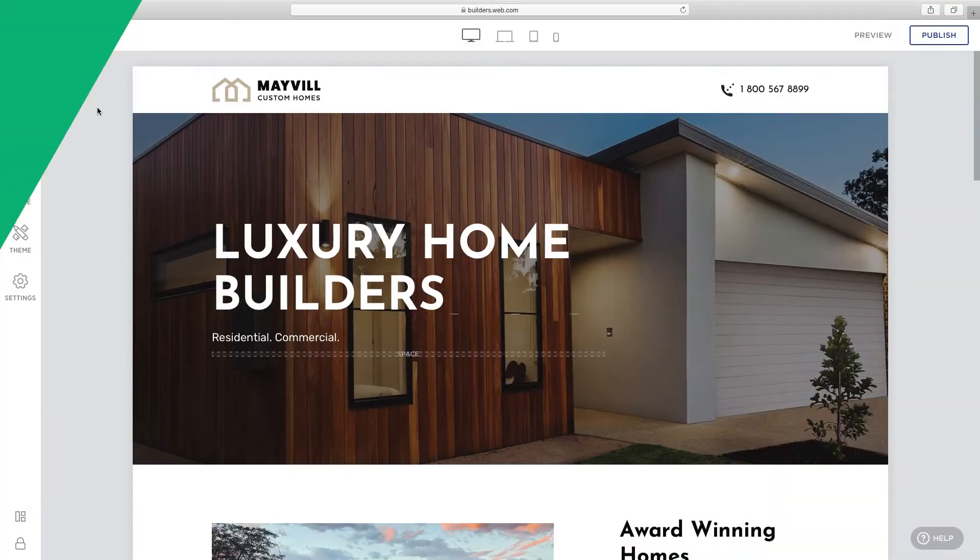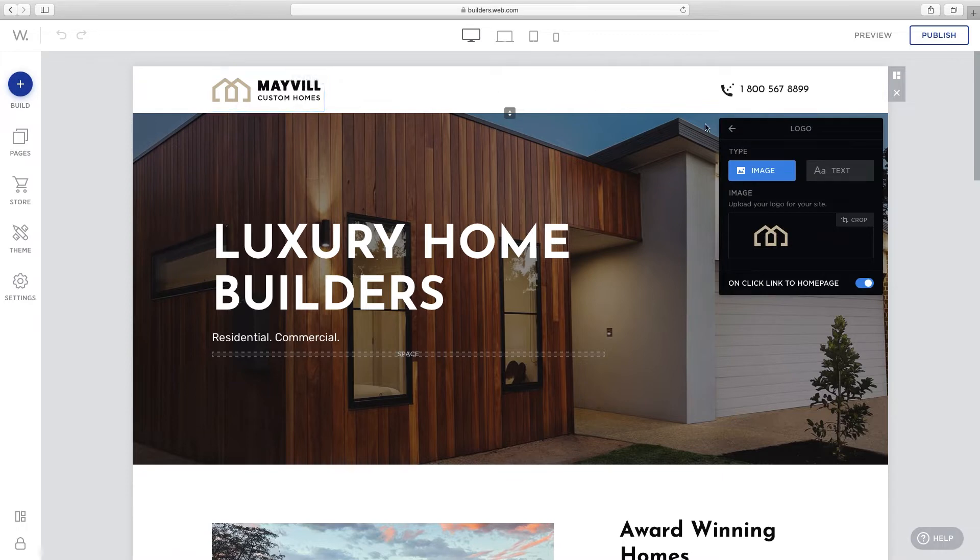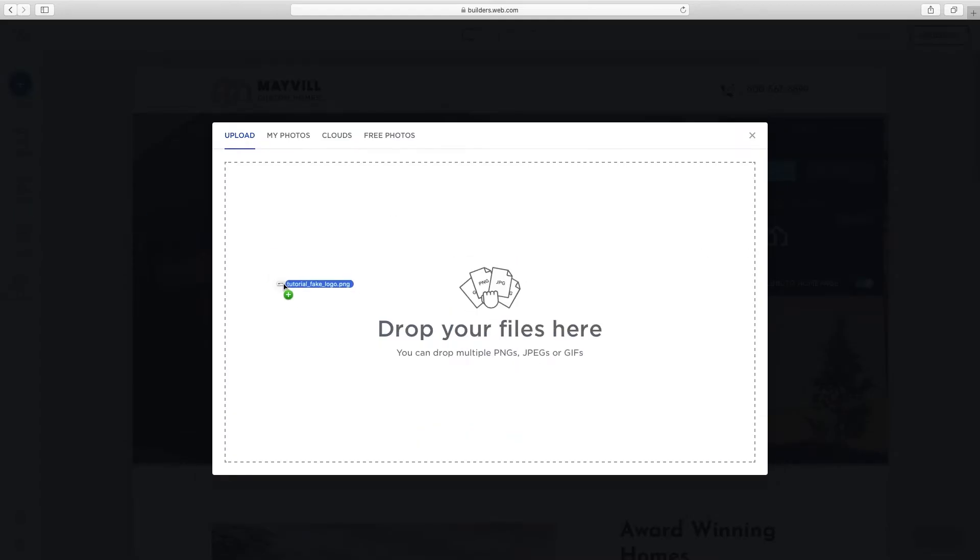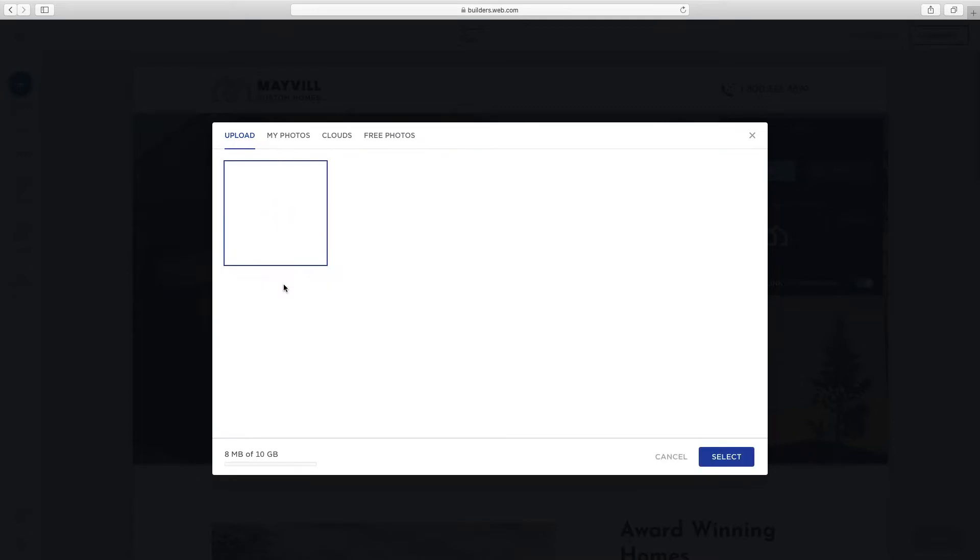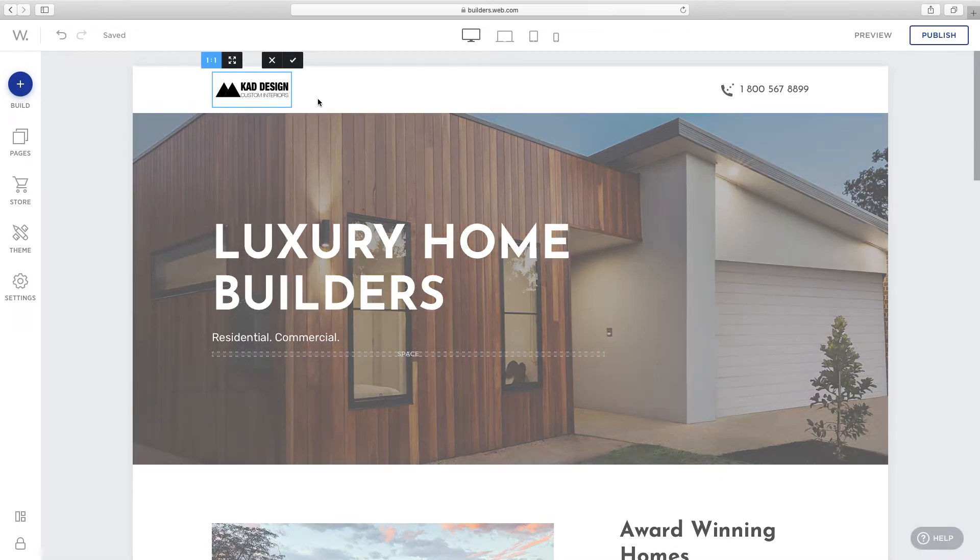Hover over the template logo and click edit. Click upload to replace it with your own logo. Then click select. Click apply to make this change.